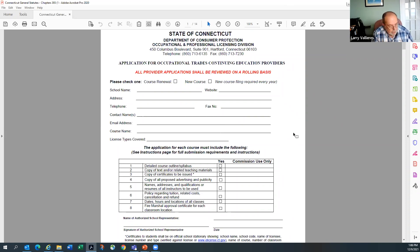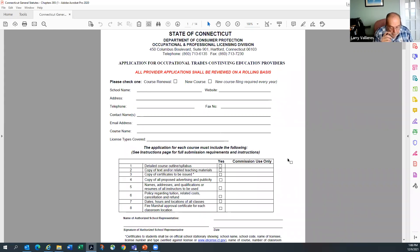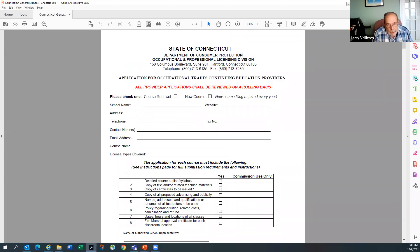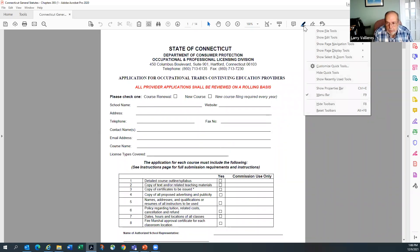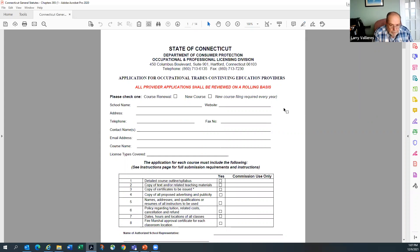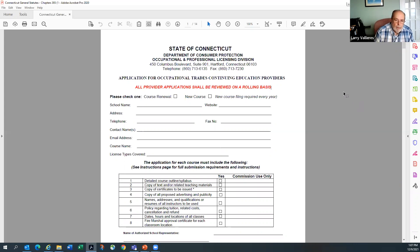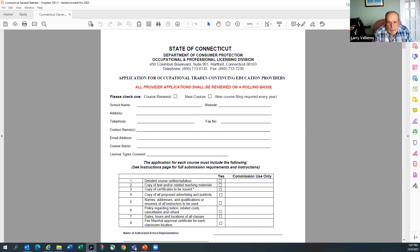As continued education applications come in, sometimes they're complete, sometimes they're not. We're trying to get them as complete as possible. On the first page in red, it states that all provider applications shall be reviewed on a rolling basis — meaning we have removed the deadline for continued education. Many people were having trouble getting it in on time, and the COVID situation didn't help. By statute and regulation, we never had anything specific requiring a fixed date.